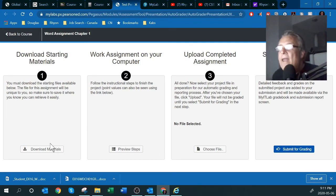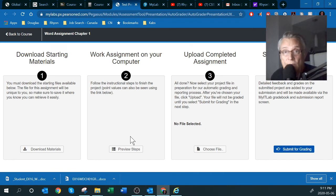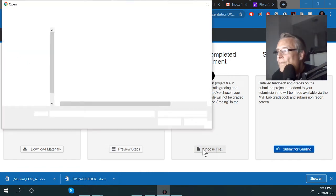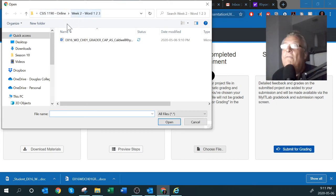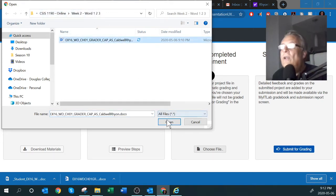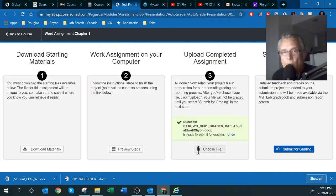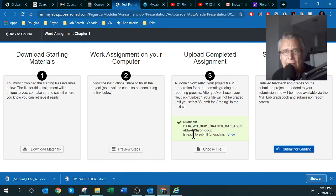I've completed step two and I've worked on my assignment. Now I want to upload it and have it marked. I go back and choose the file — I know where I put it: inside my online courses folder, inside CSIS 1190. I'll click Open and then upload the assignment for marking. The upload is successful.